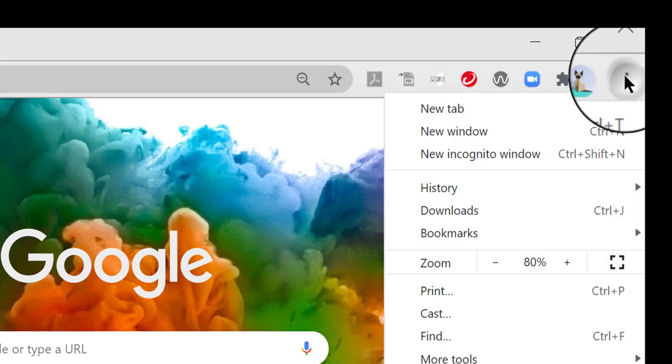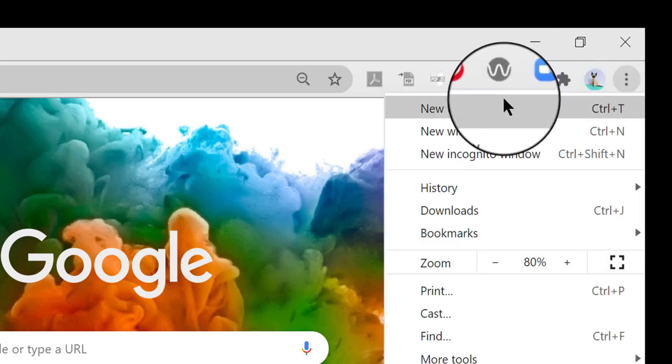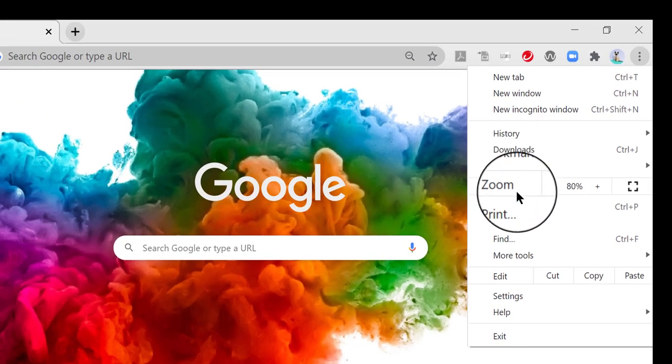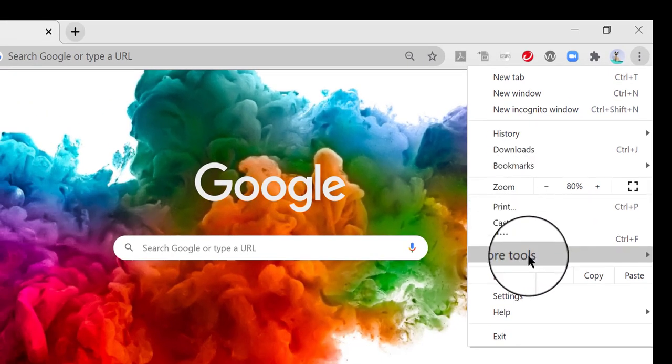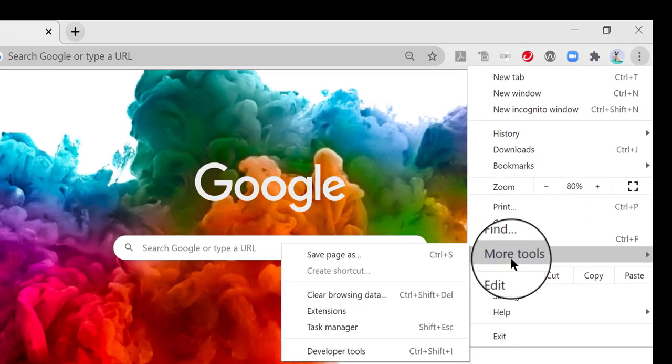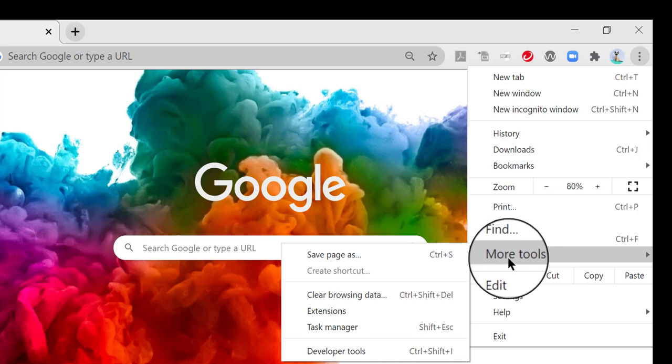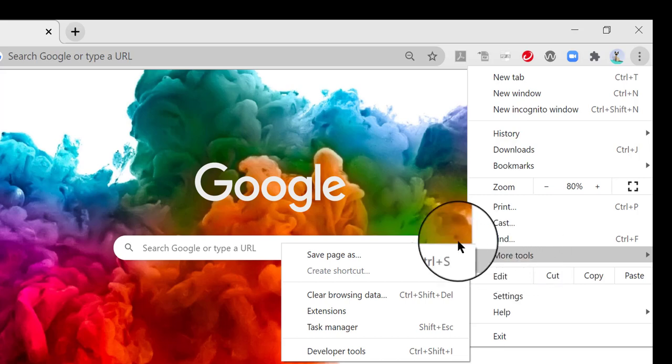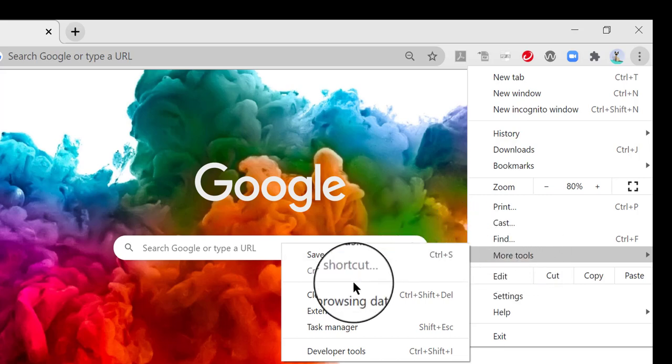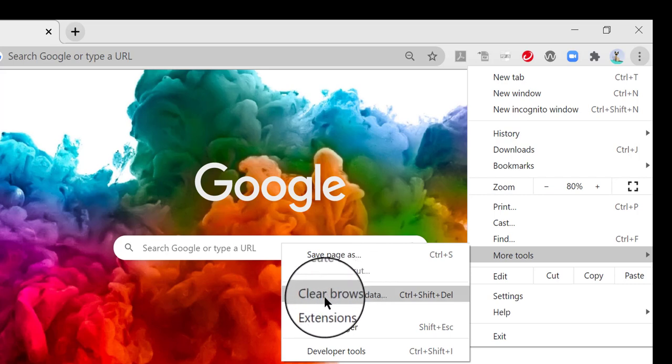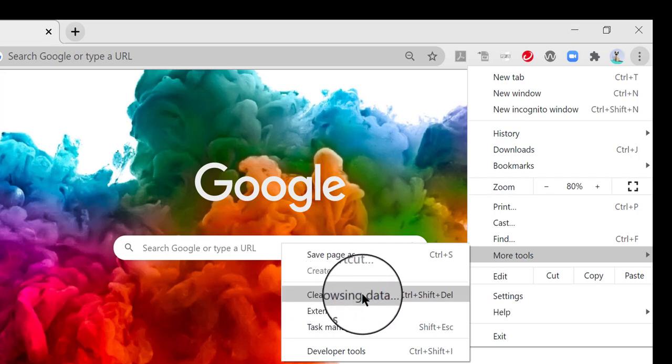So I'm going to go ahead and click on that and you get a menu of different choices of things to do. What you want to do to get to where we want to go is more tools right here. So you hover over more tools and then you want to choose clear browsing data.